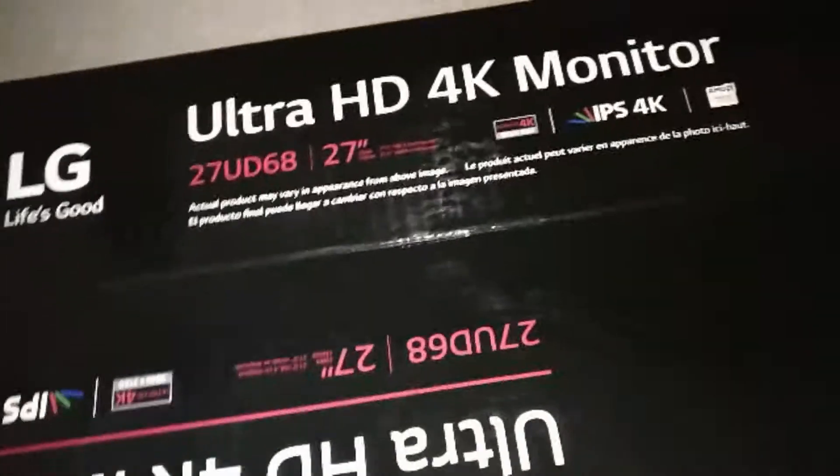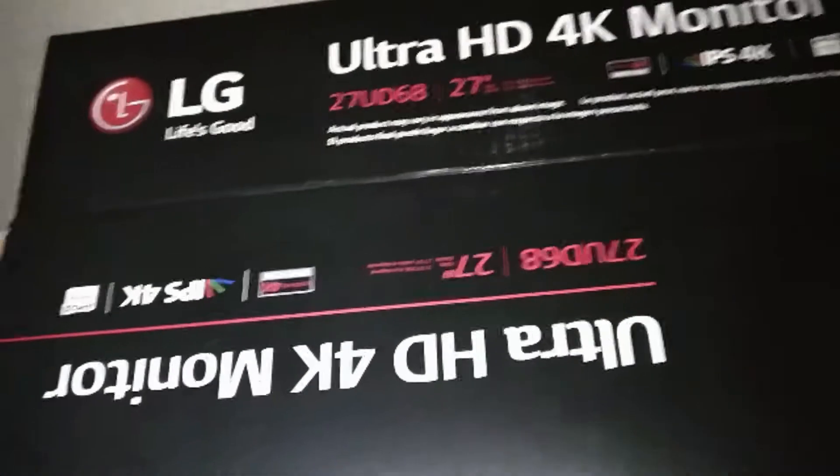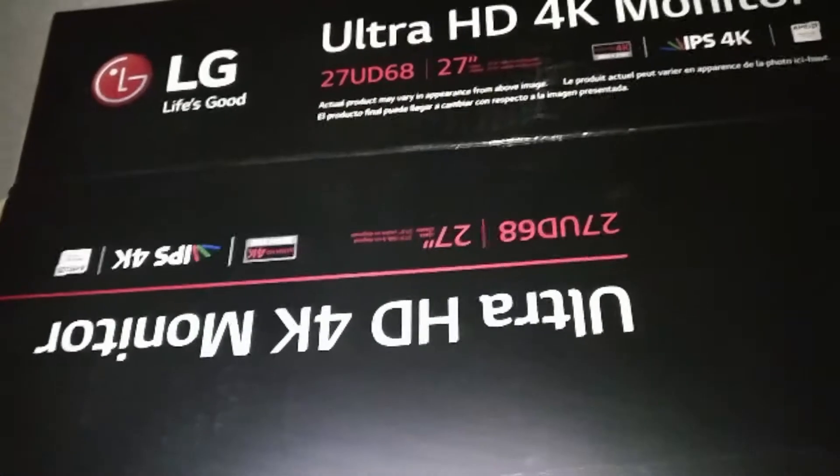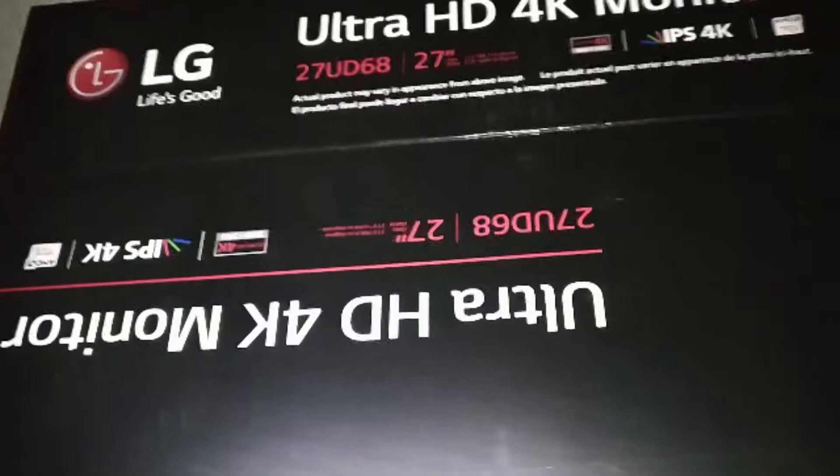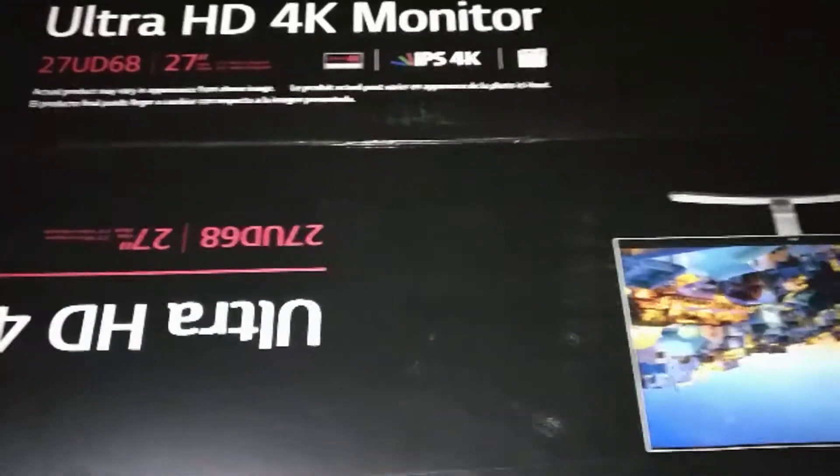Alright guys, so I just picked up a new Ultra HD 4K monitor by LG.